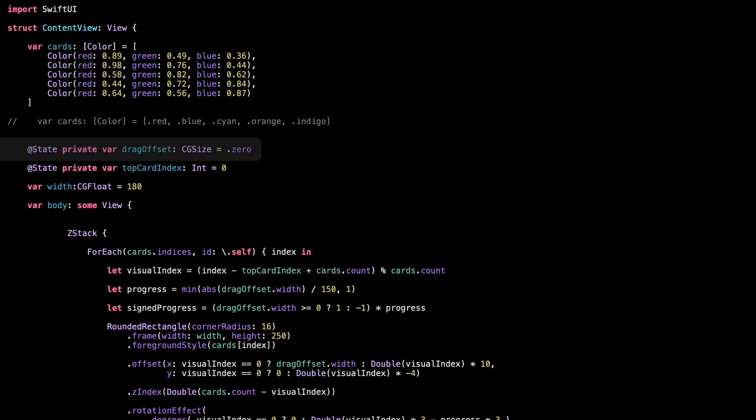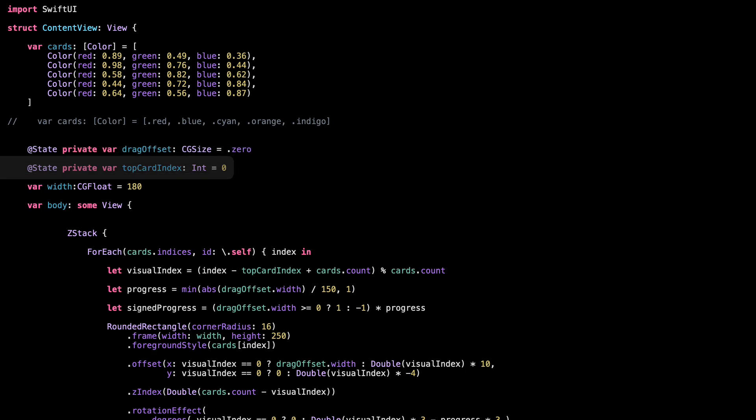This is the value that keeps track of how much the card is moving while we're dragging. We'll use it to shift the card left and right in real-time. Since it's a state, SwiftUI will re-render the view whenever it changes, which is exactly what we want for smooth animation. Top Card Index is just a way to keep track of which card is currently on top of the stack. When we swipe a card away, we update this number to point to the next card — that's how we cycle through the list without actually removing or deleting anything.